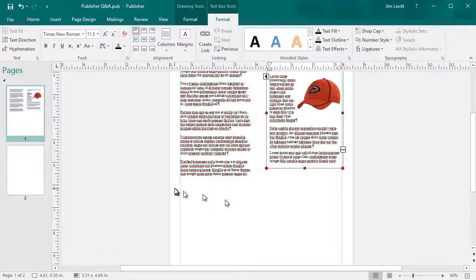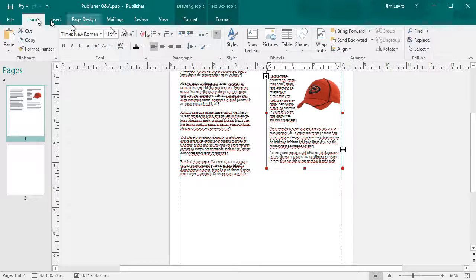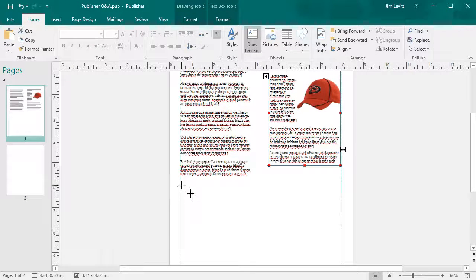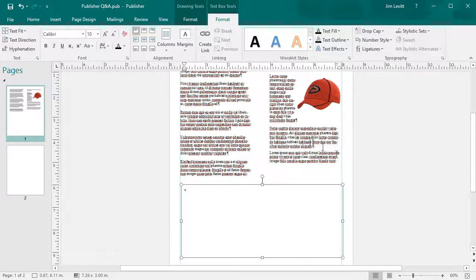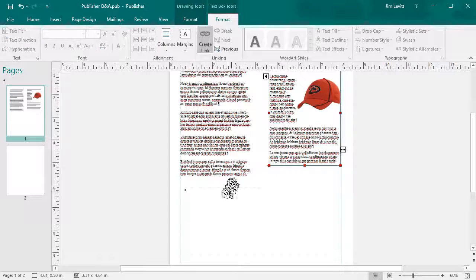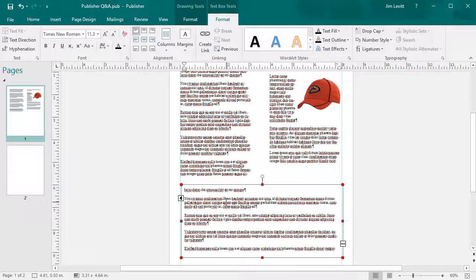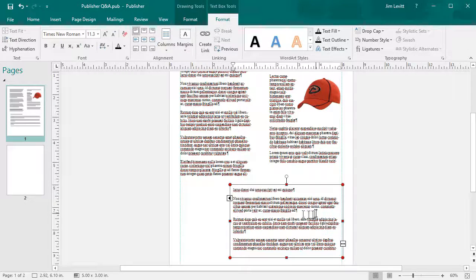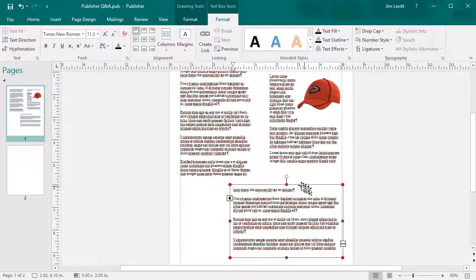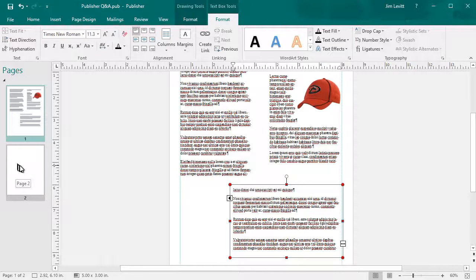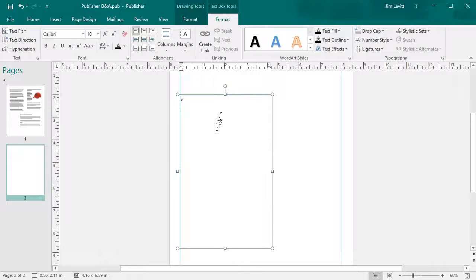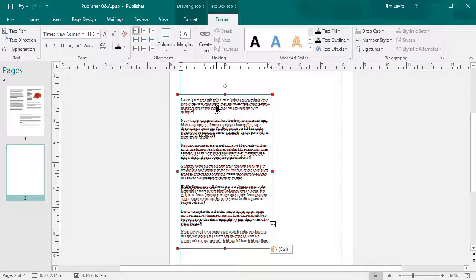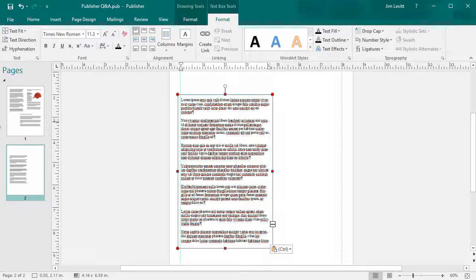So I'll create another box just for fun. Go back to my Home tab, draw one here, and now I will click on this box, I'll do Create Link and drop it back into this guy here. And you can do this all day long, as many different boxes and columns. I can move this to another page if I want to.